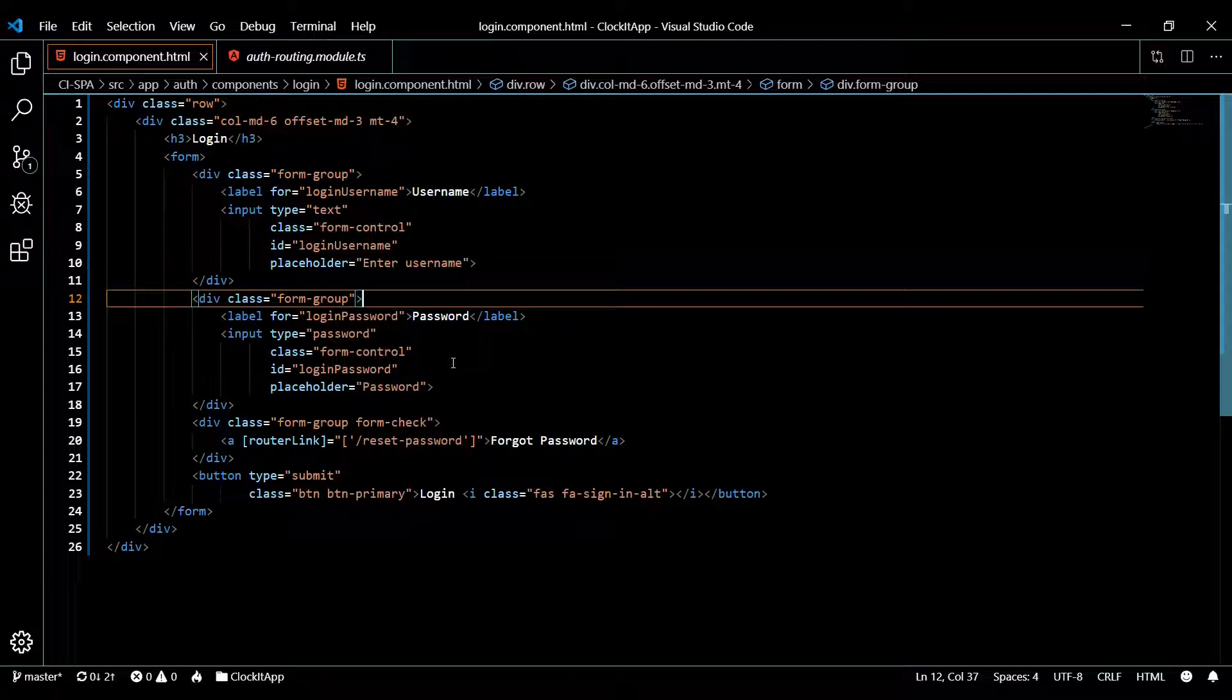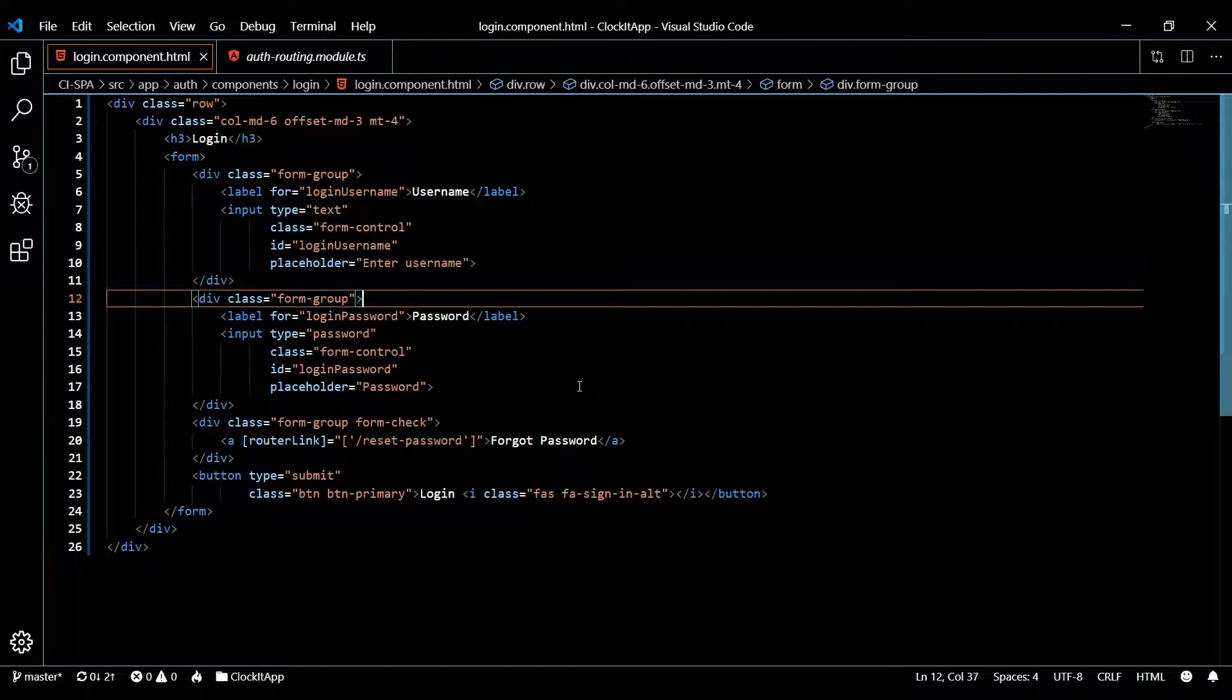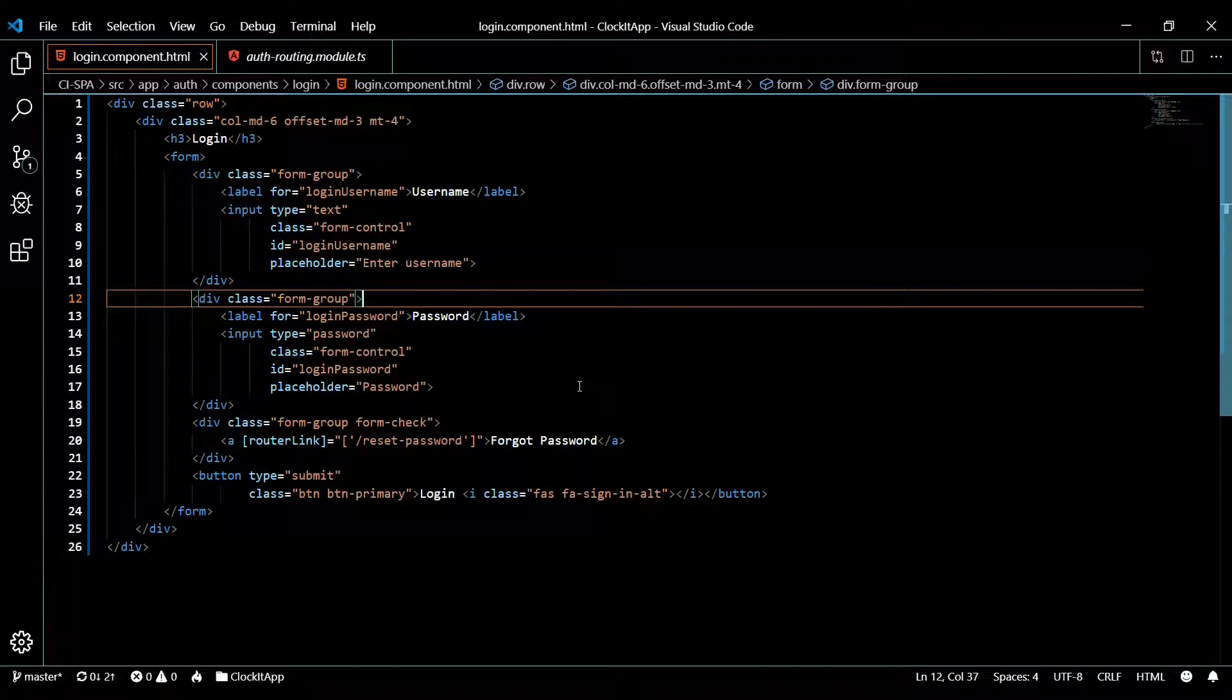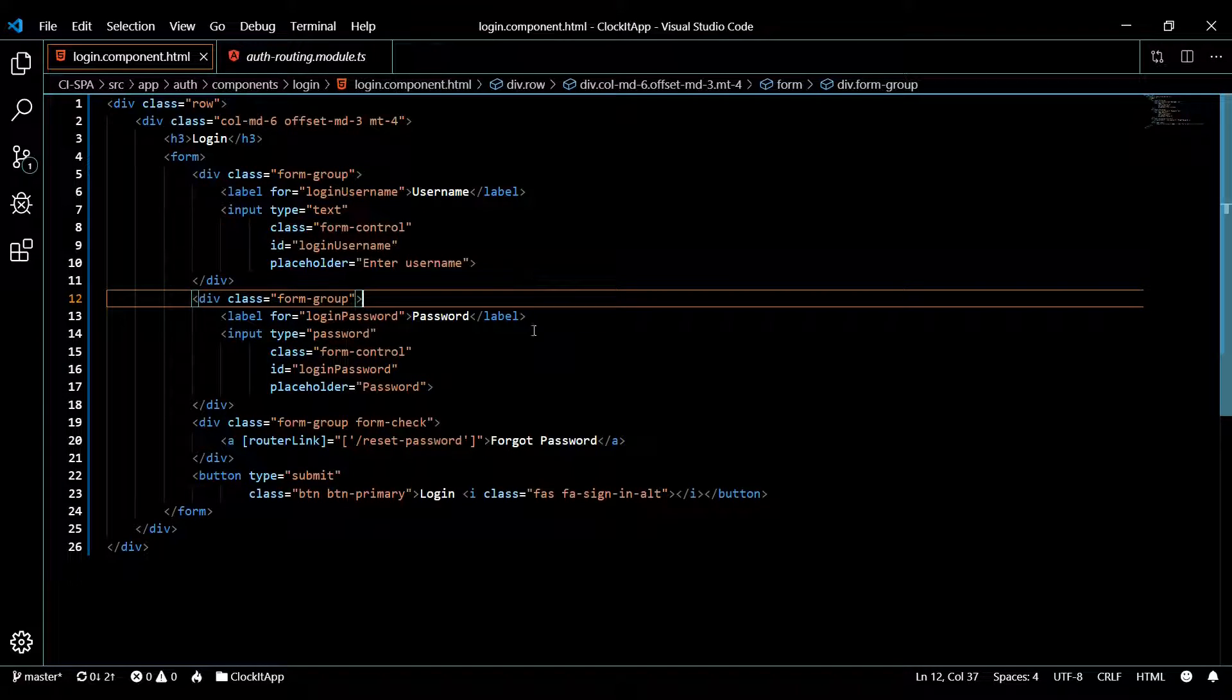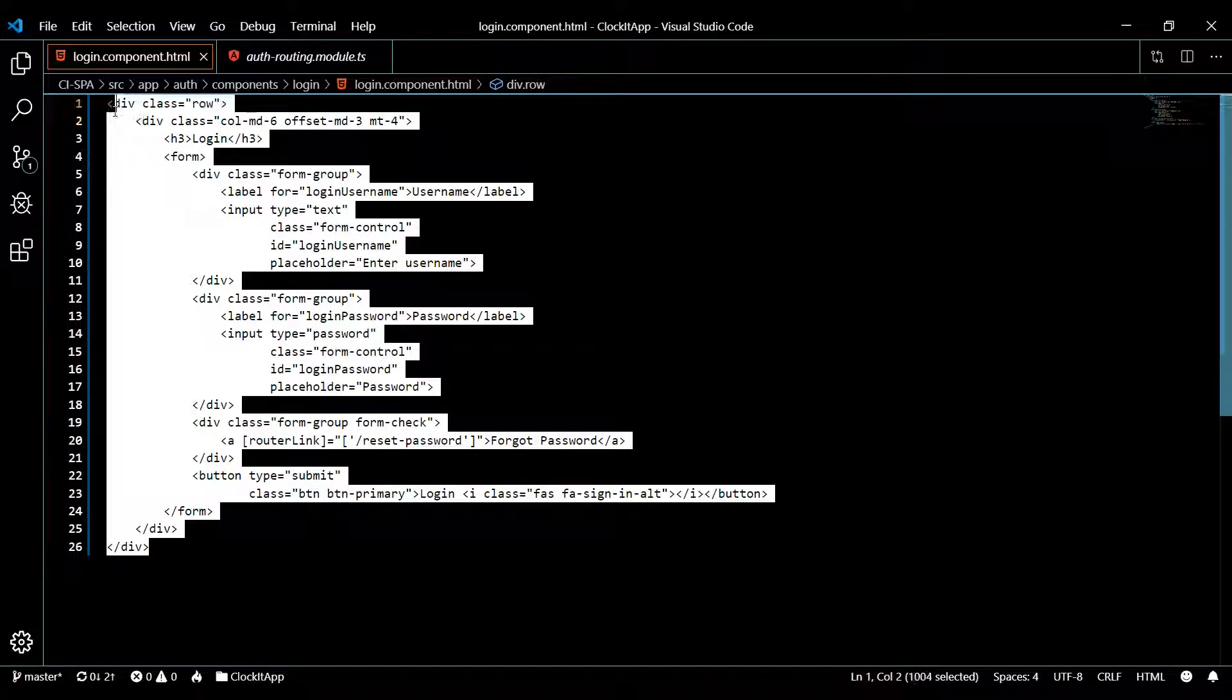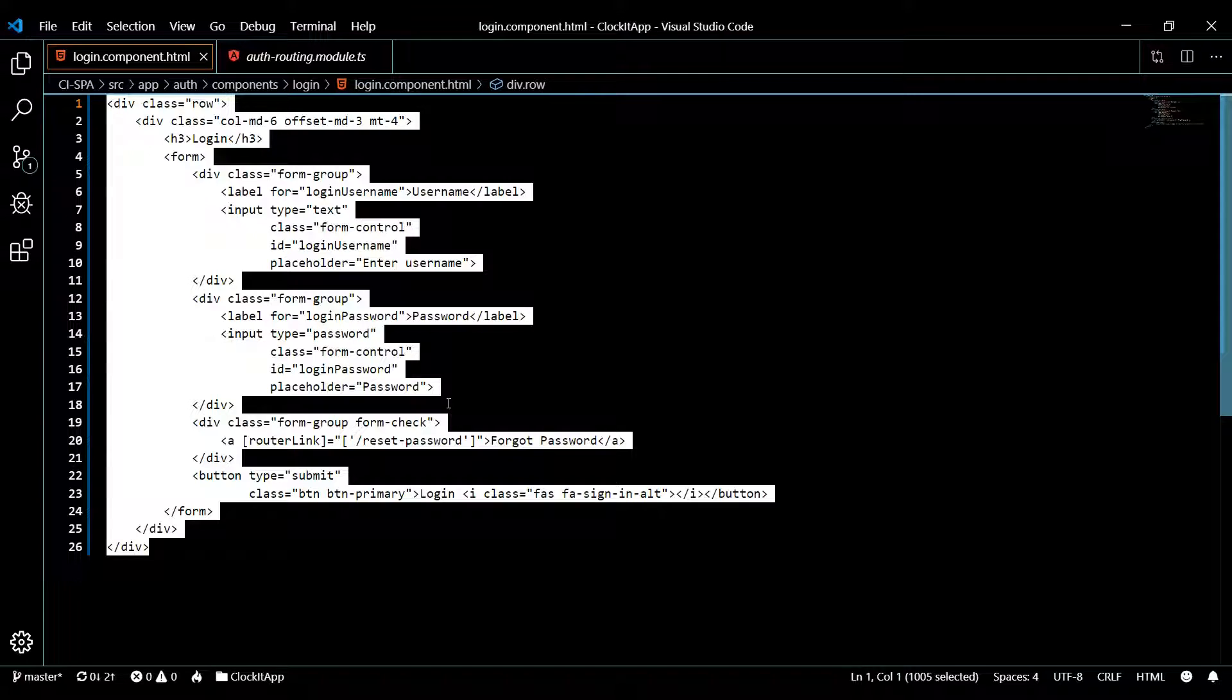That's pretty much it for our login form. Save this. Keep in mind all these snippets will be down in the description. There's going to be a link called snippets. Just click on that and then it'll send you to a page and this will be already made for you just the way it is now, and you can just copy paste instead of typing all this out.